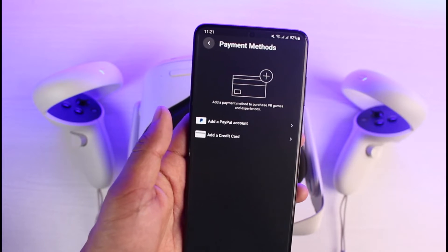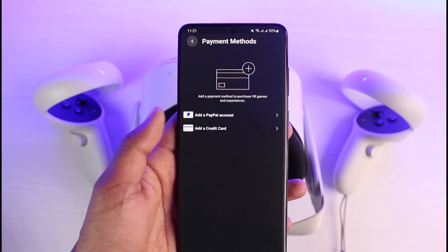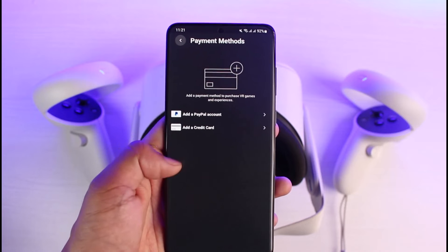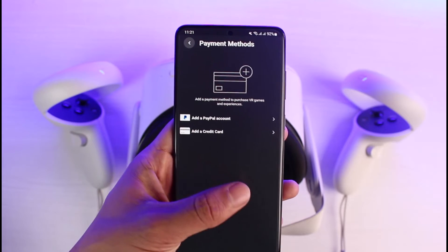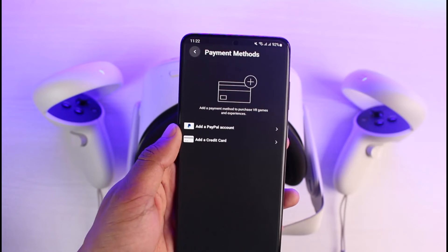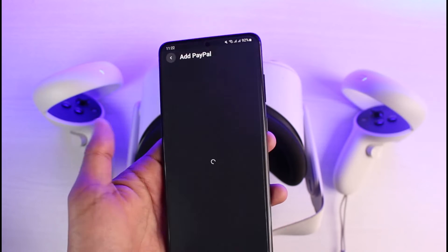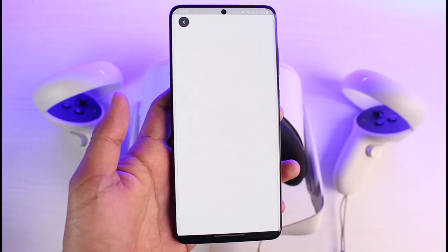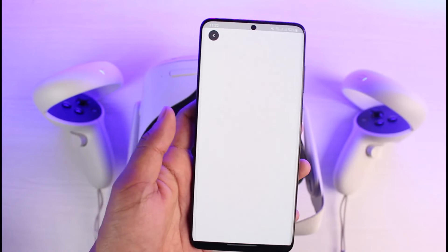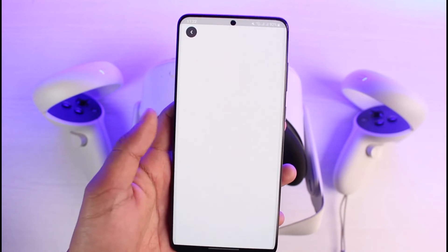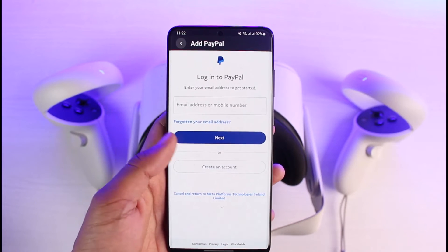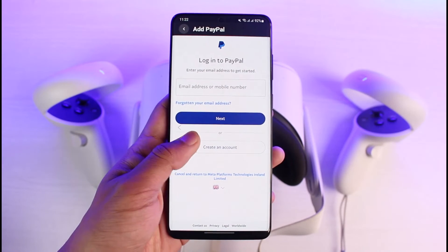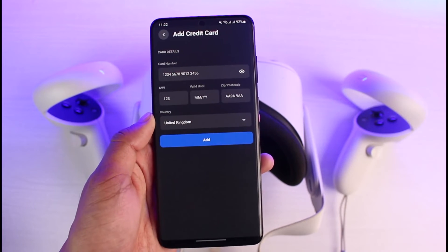In my case I have not yet added any type of payment method, but if you have added one, you will see PayPal, credit card, or any other information which you've added. You can go ahead and select Change Payment Method, or you will find the option to add another secondary payment method, and you can simply remove the old one. Just go ahead and log into the payment method that you want and enter the information.